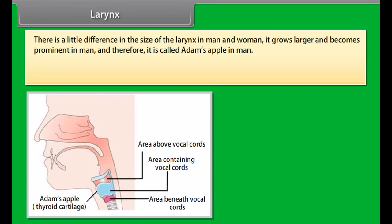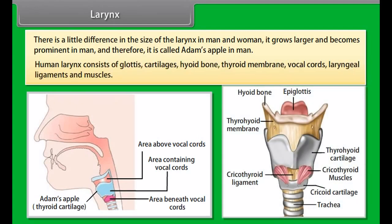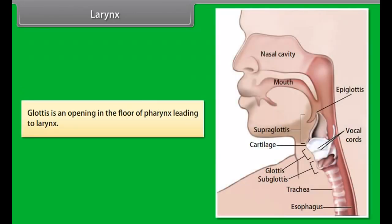The conducting part of the human respiratory system is highly complicated structurally and functionally. The mammalian respiratory system consists of: nostrils, nasal cavity, larynx, trachea, bronchi, bronchioles, alveoli, lungs, and diaphragm.